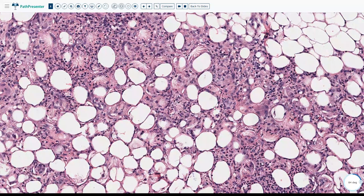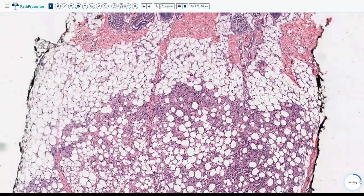A similar condition is seen in post-steroid paniculitis, where the biopsy also shows needle-shaped crystals within the fat cells. Sclerema neonatorum will also show needle-shaped crystals, but the key differentiating feature is the absence of inflammation. If you see only needle-shaped crystals without significant inflammation, think sclerema neonatorum. If you see crystals with significant inflammation, it is either subcutaneous fat necrosis of the newborn or post-steroid paniculitis — the clinical history will differentiate between them.